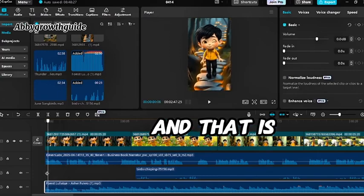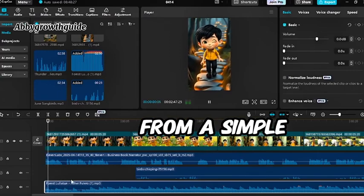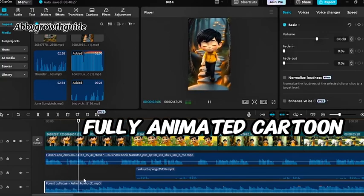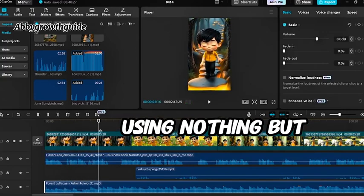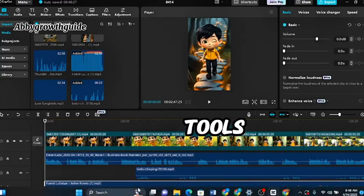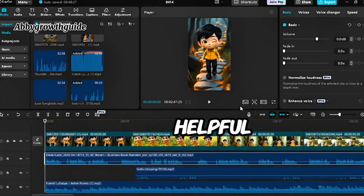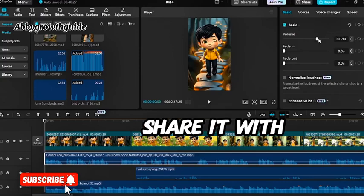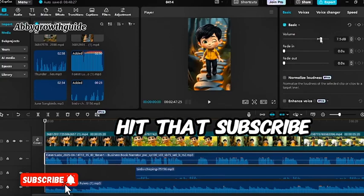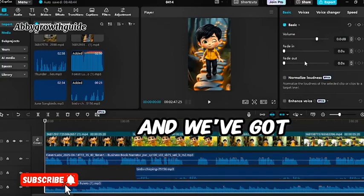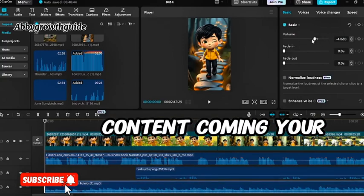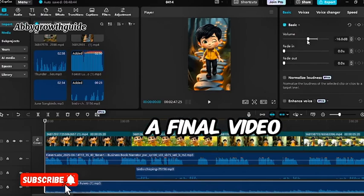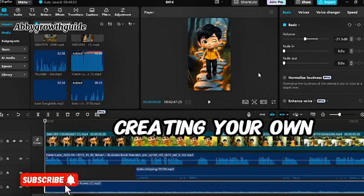And that is it. You've now seen how to go from a simple idea to a fully animated cartoon video using nothing but free AI tools. If you found this guide helpful, give it a thumbs up, share it with your friends, and hit that subscribe button. Your support keeps us going and we've got more amazing content coming your way. Here is a final video. Hope it inspires you to start creating your own.